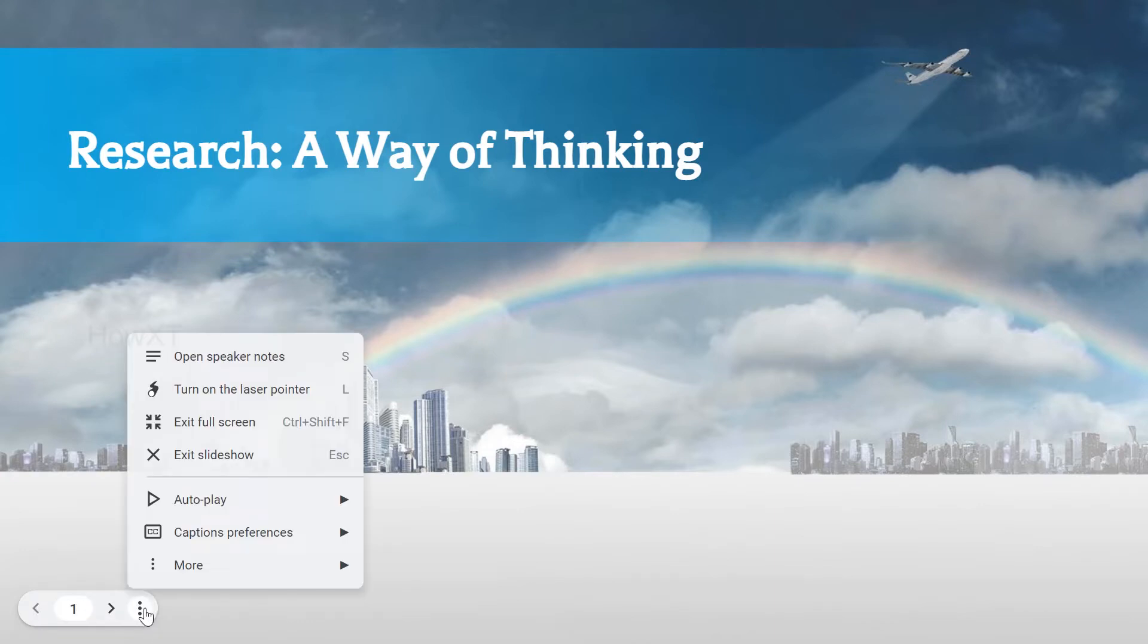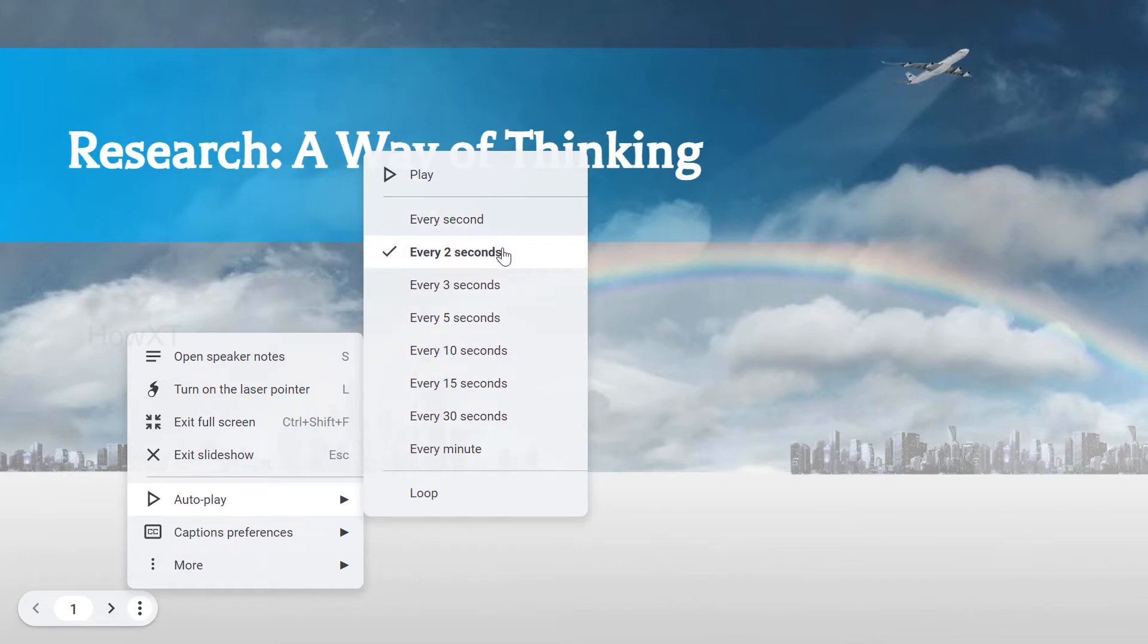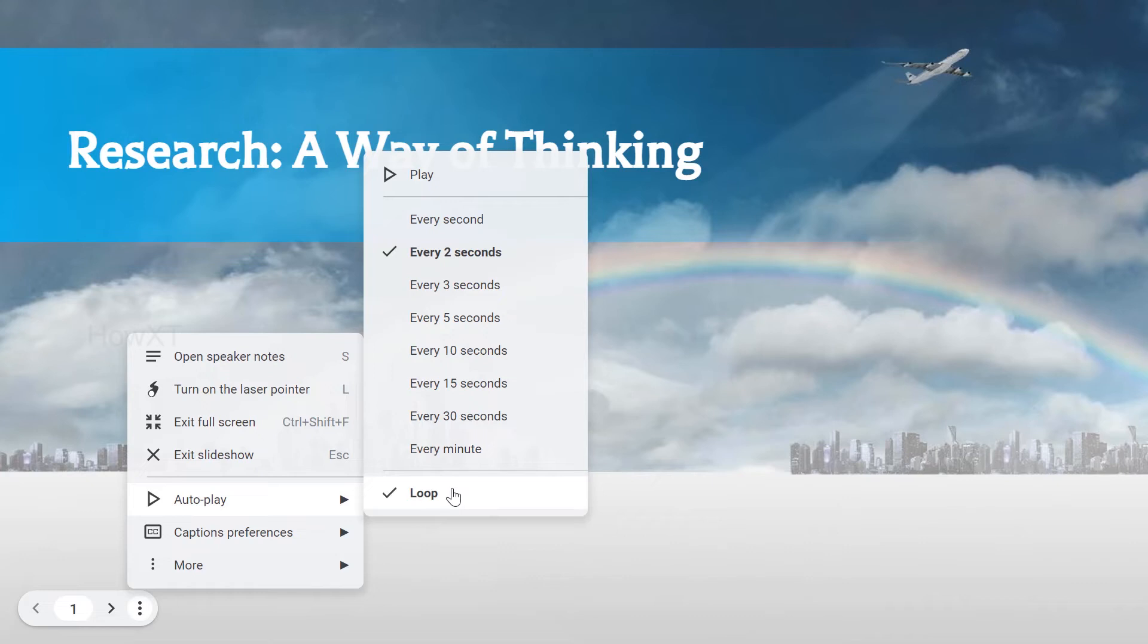Just click the three dots. A menu option will open here. So here there will be an autoplay option. Once you choose autoplay, there are different kinds of seconds. If you want every second, every two seconds, every three seconds, every five seconds, every minute, everything will be there. If I give a loop, the loop option will be available.